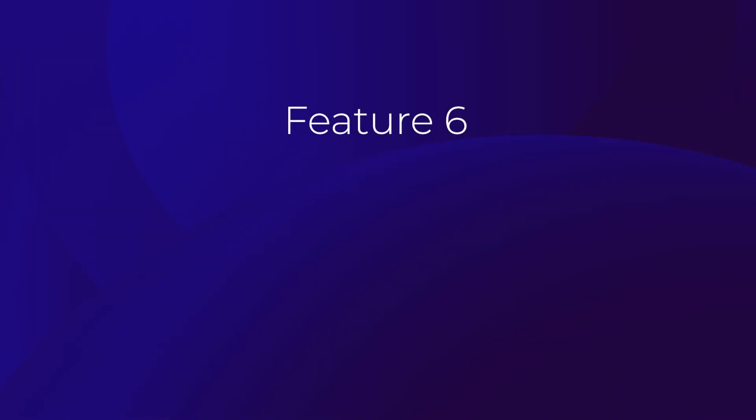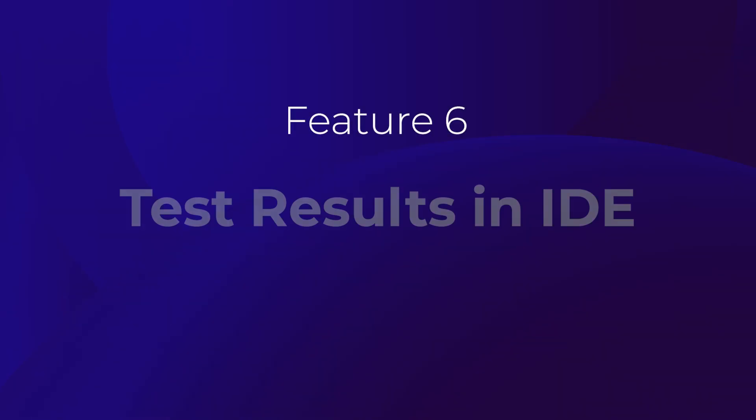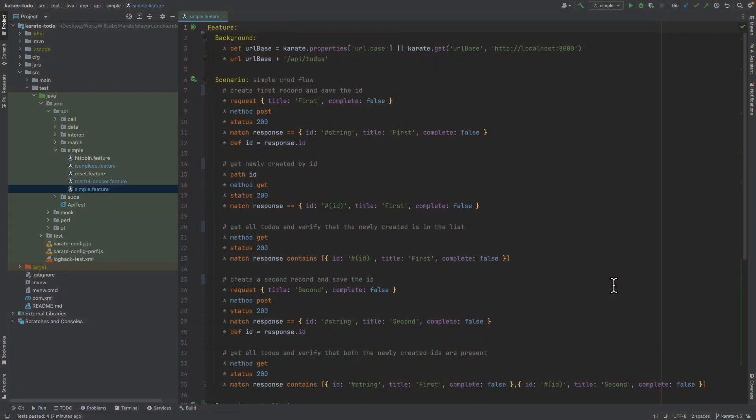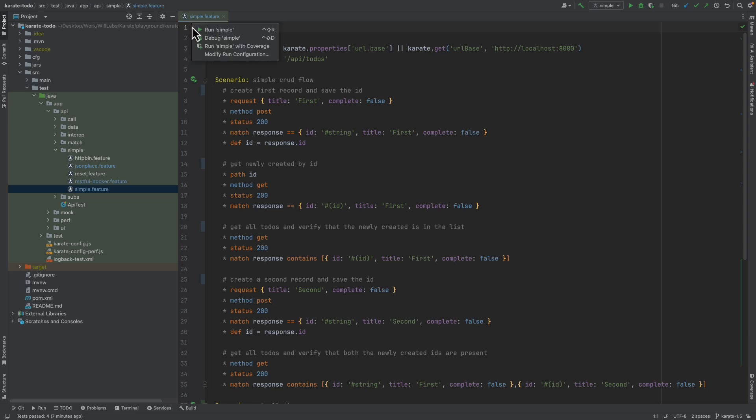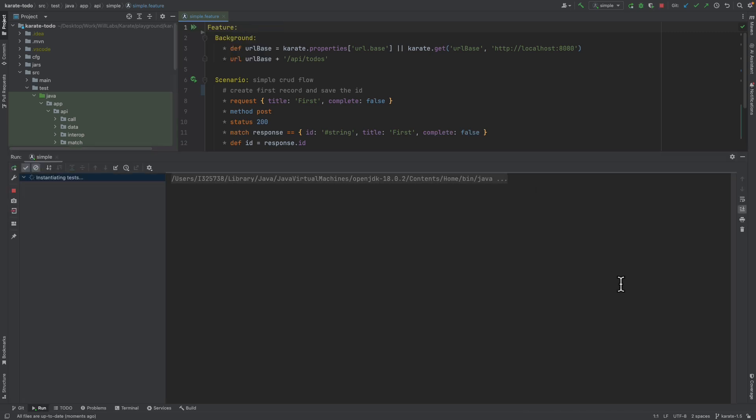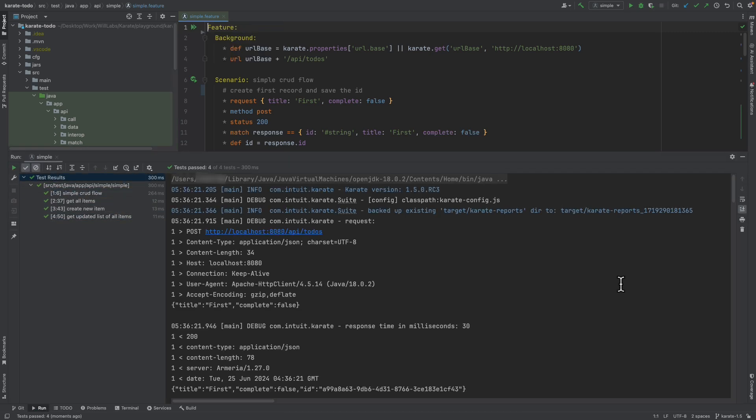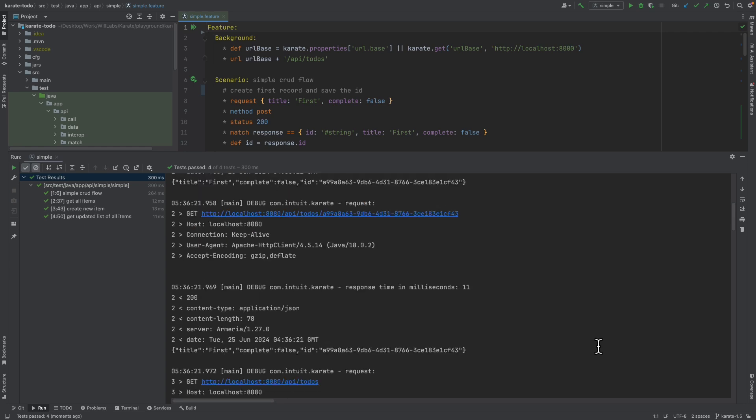The next feature of the plus tier of the plugin is the ability to access the Karate test results report directly from the IDE. So whenever we execute a Karate test, a detailed Karate test results report gets generated. So if I click run here, then click run simple, the tests get executed by the plugin, and we get a message that the test report is available at this location.